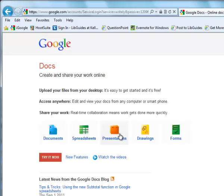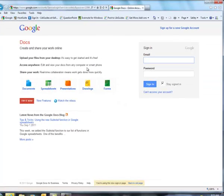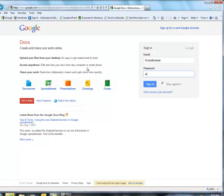And now each time you come to Google Docs, you'll have to sign in using your Gmail account. So this would be your K number and your password. And we're going to sign in.